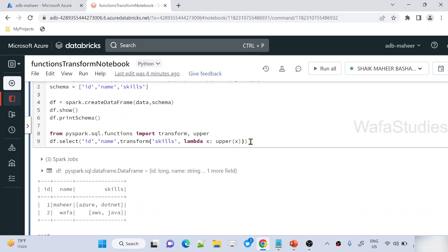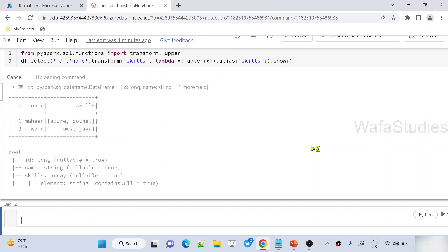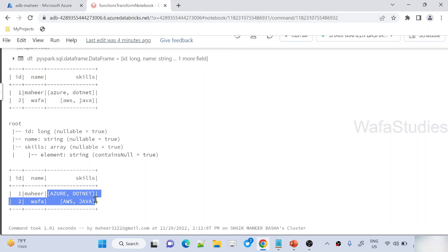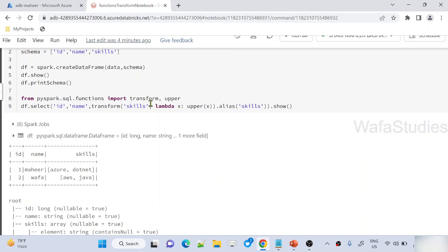Once the transform function execution completes, I want to give an alias name for that column as 'skills'. Now let's show the entire DataFrame. If you closely observe, I have created a skills column and converted the elements to capital letters by writing this transform function with a custom transformation inside it.